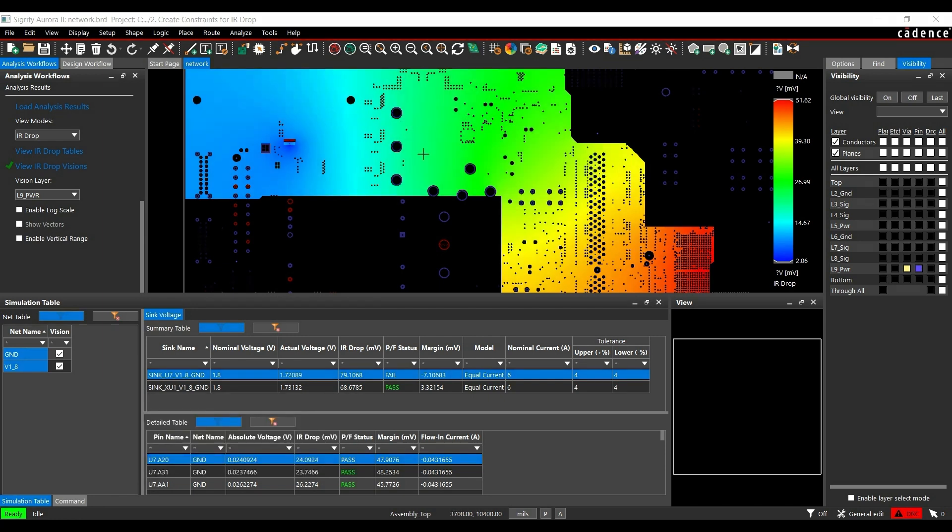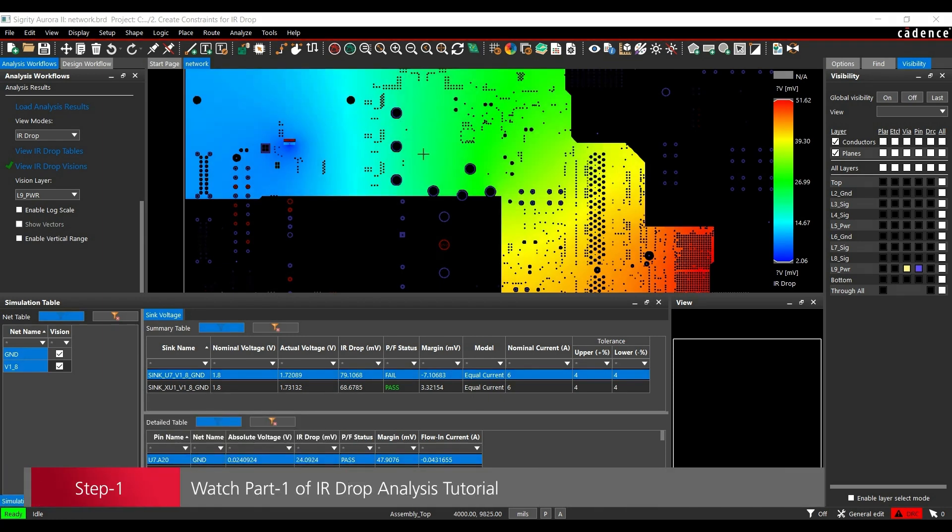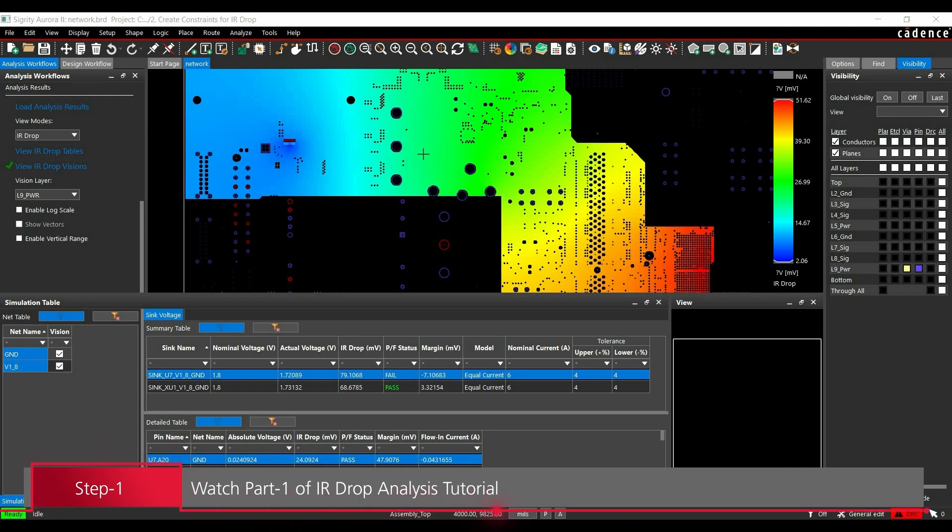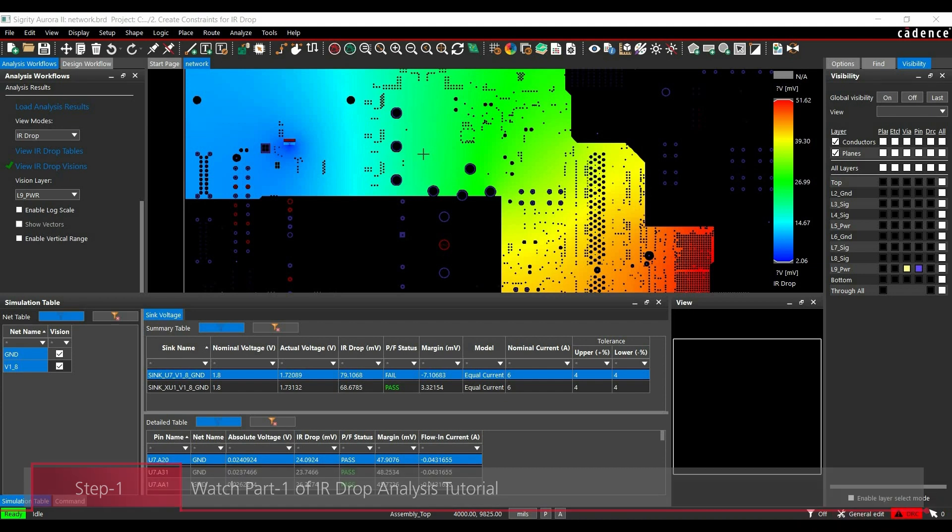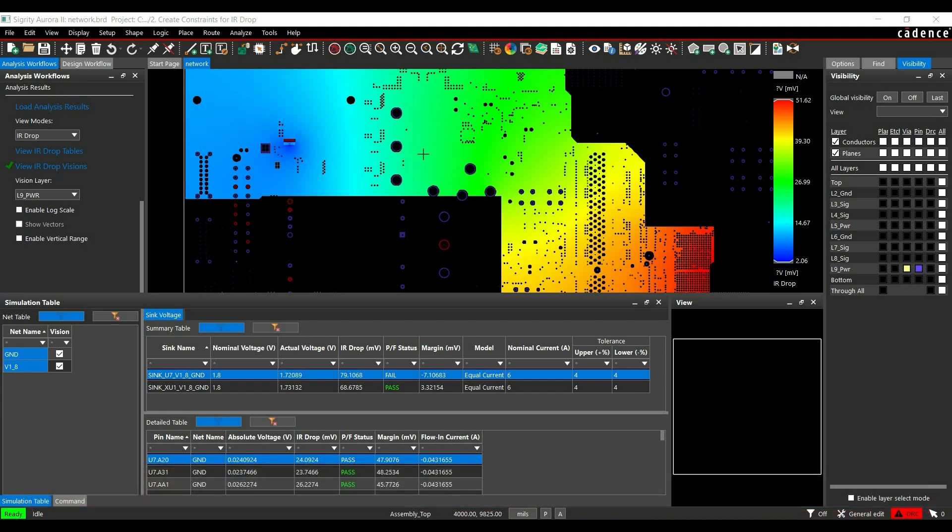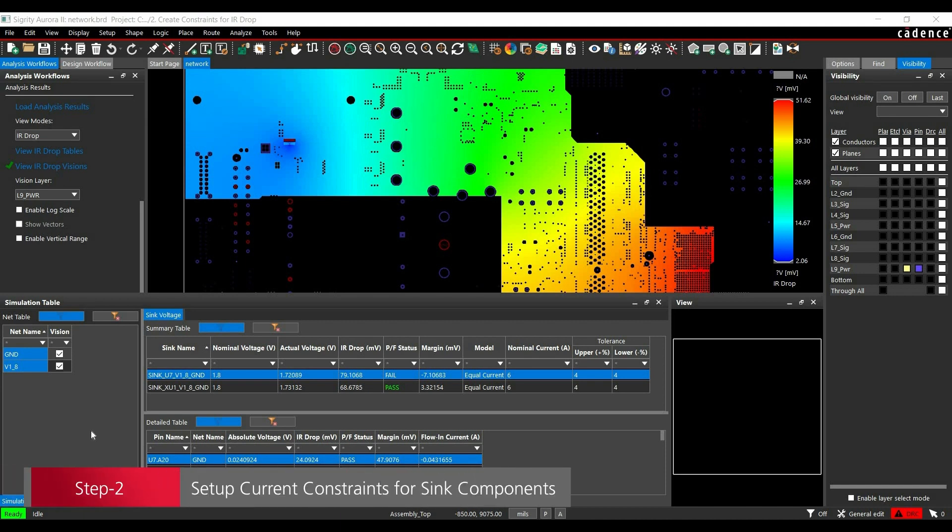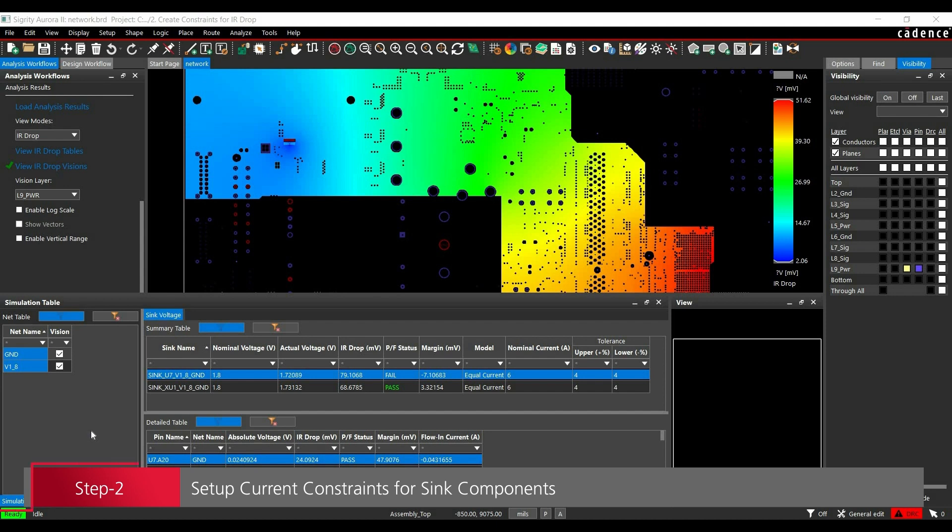Before talking about the constraints, I would highly recommend please go through the previous video of IR drop analysis and follow all the steps. All the demo files are attached in the description. You can download it from there, and once you have executed all the steps carefully, we are good to go for constraint setup. As you know, we have already discussed we have two load components: U7 and XU2. So one is FPGA controller and another one is DIM module connector.